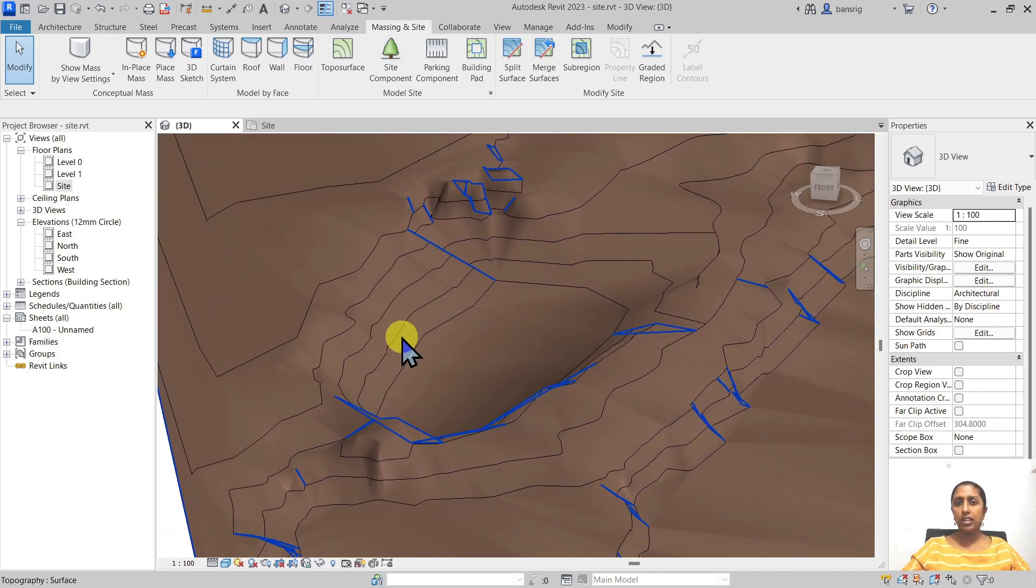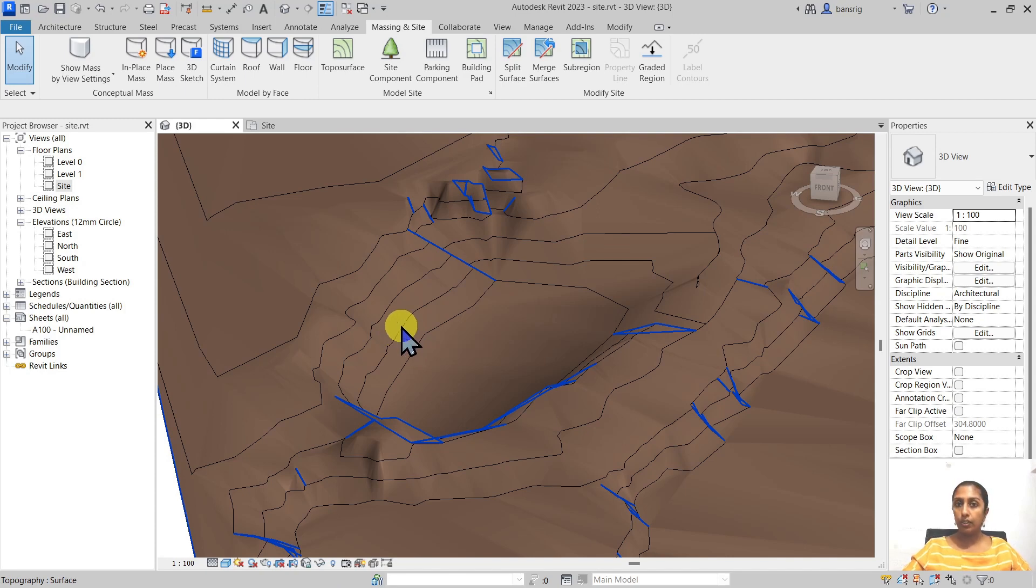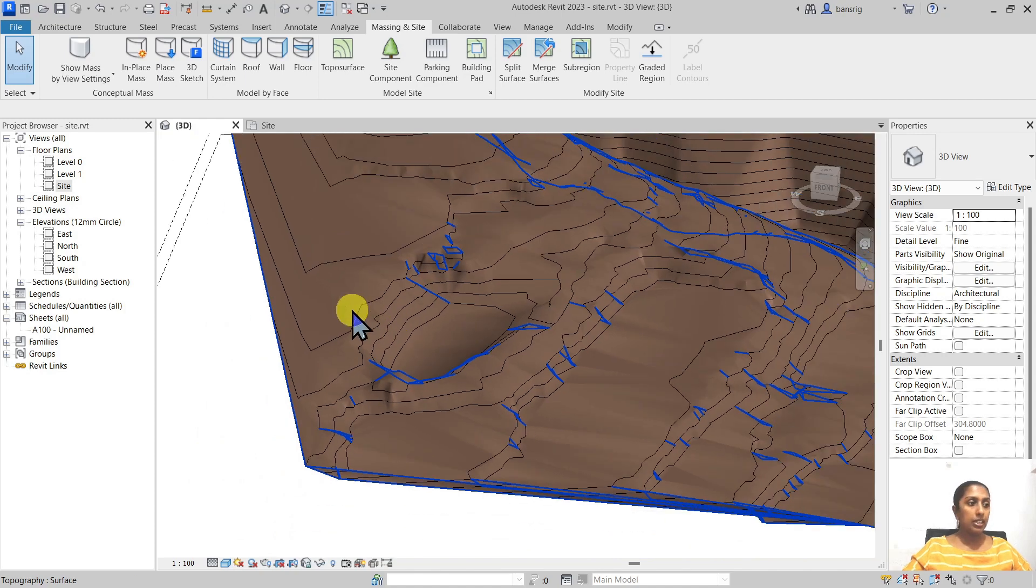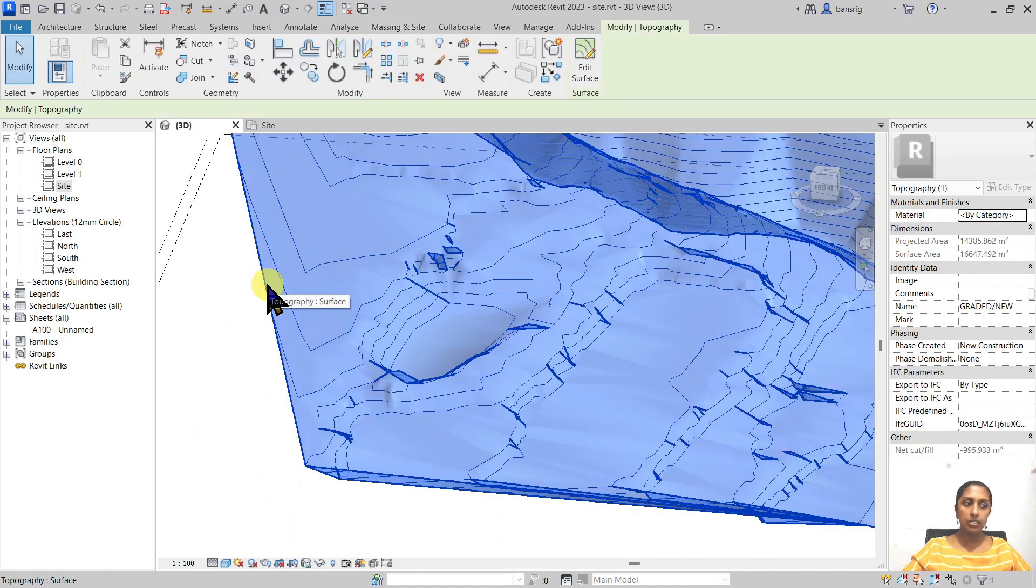So how much did I cut or fill in order to create this kind of excavation? How do we find out? Let's go ahead and select this graded new surface that we are editing.